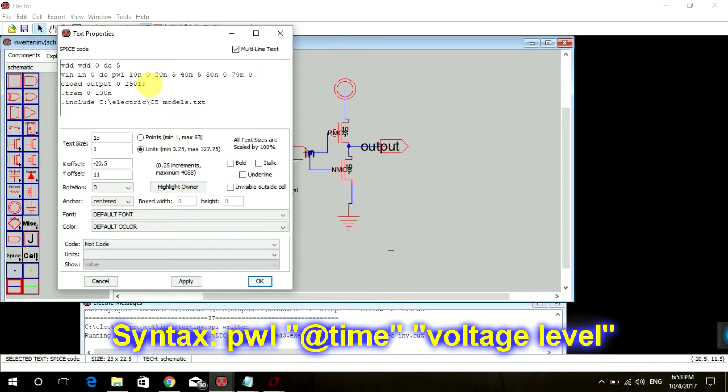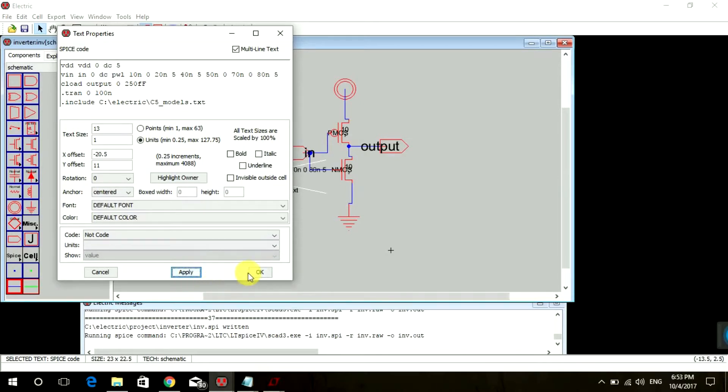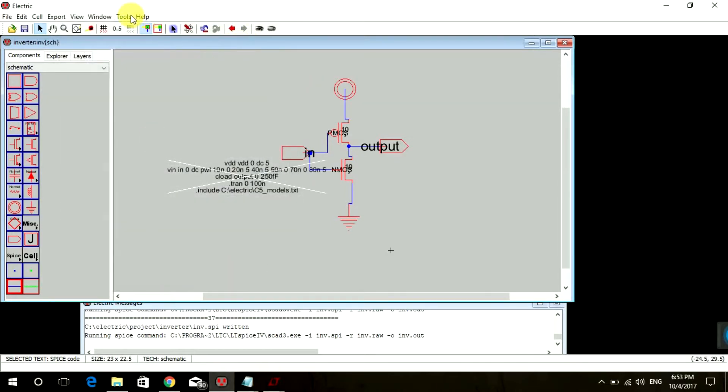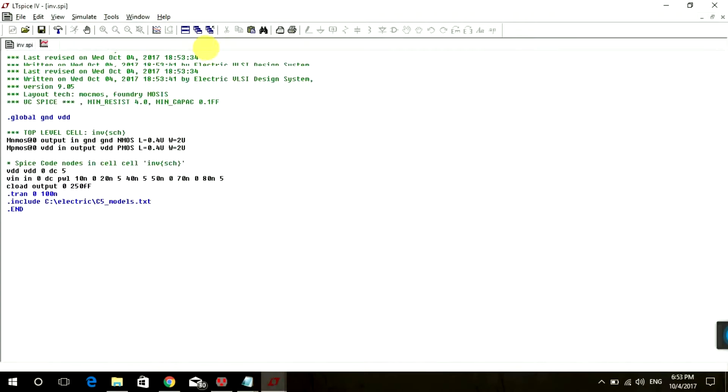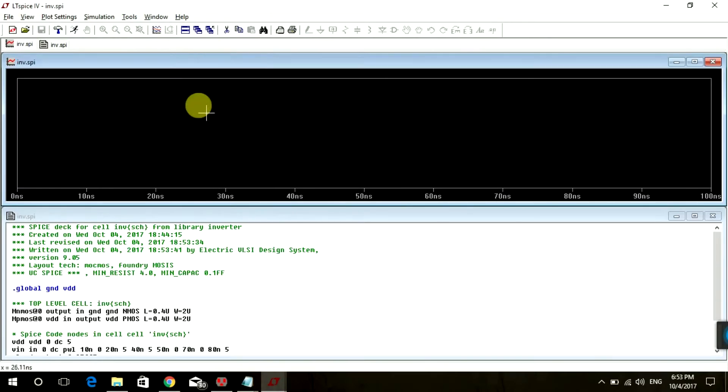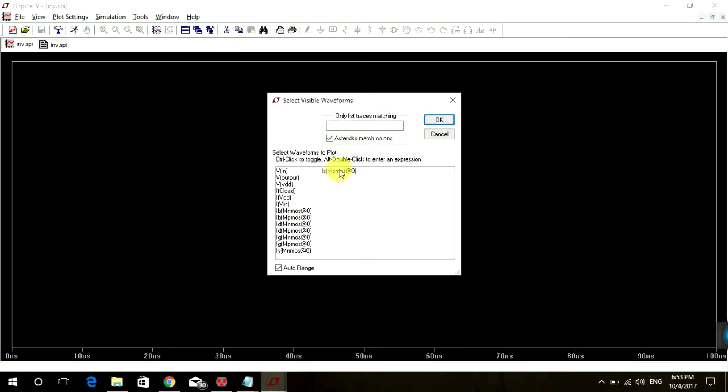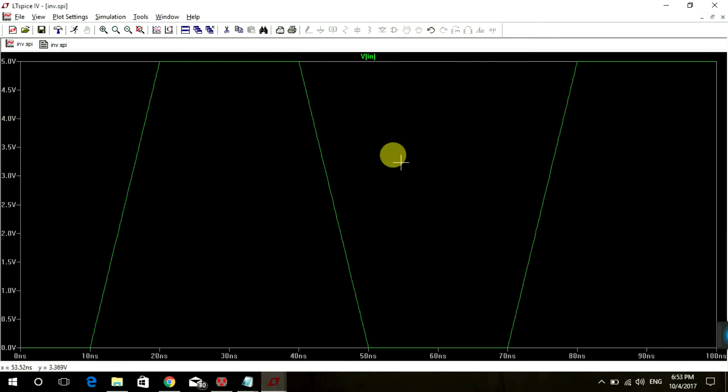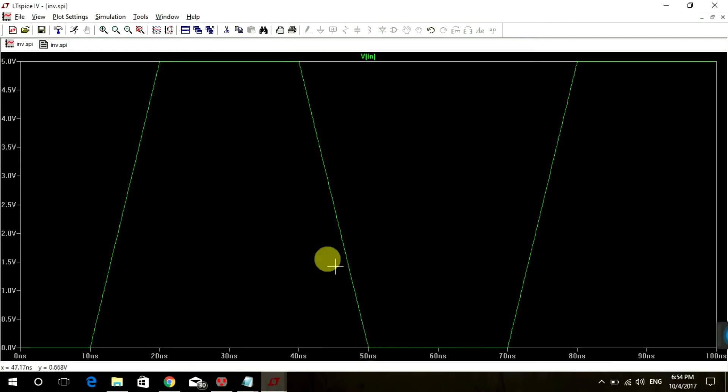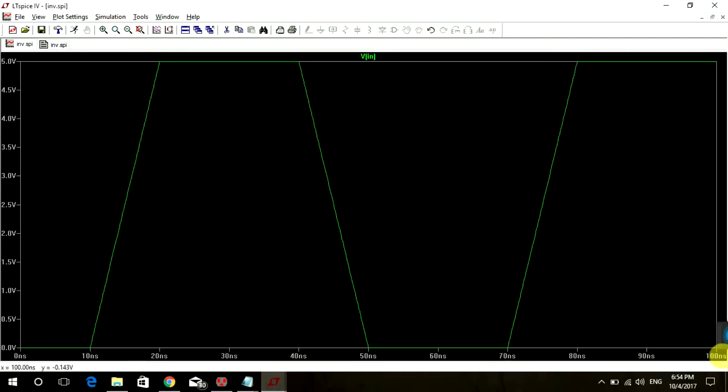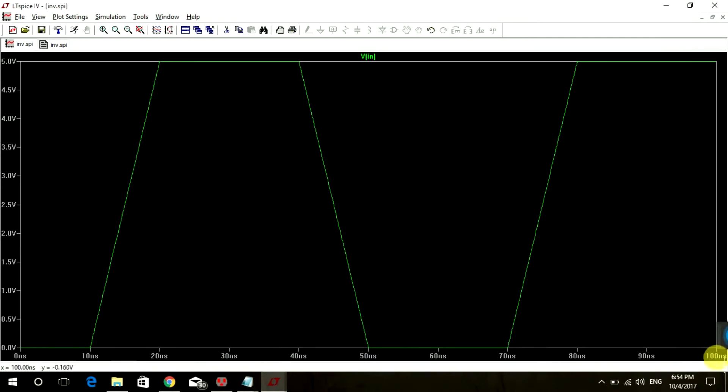So then apply okay, tools, and visible traces V-In. So this is our input, till 10 ns 0, at 20 ns goes to 5, at 40 ns it's 5, at 50 ns come down to 0, then till 70 ns remains at 0 and at 80 ns again goes to 5. And since we had mentioned a transient analysis from 0 to 100, it is simulating it till 100.